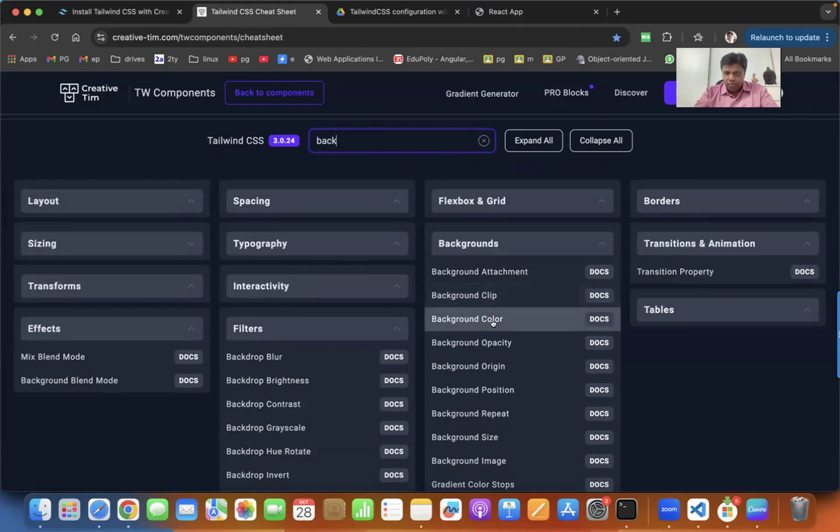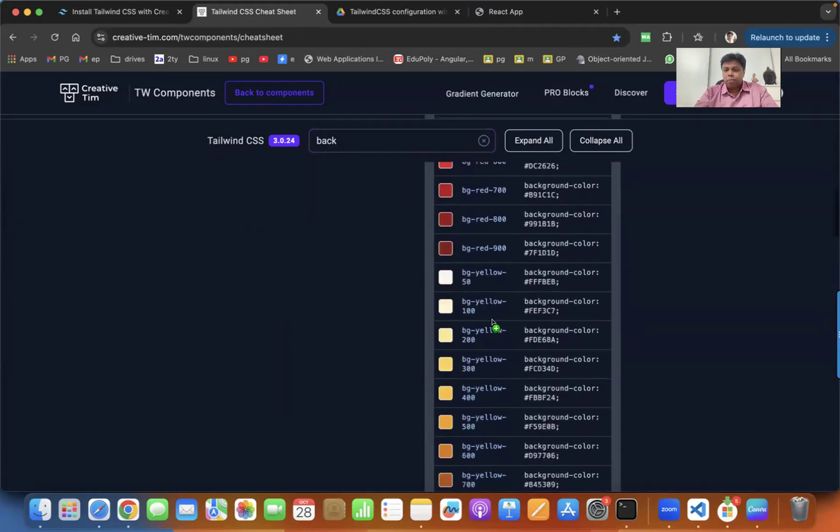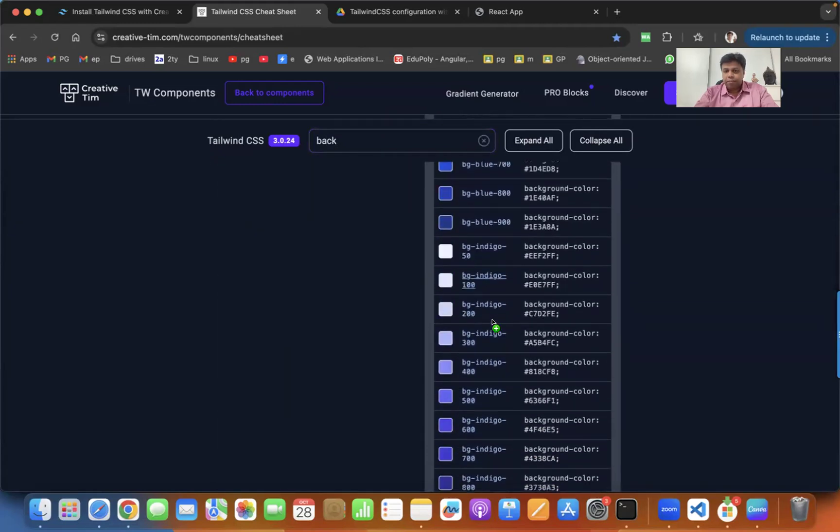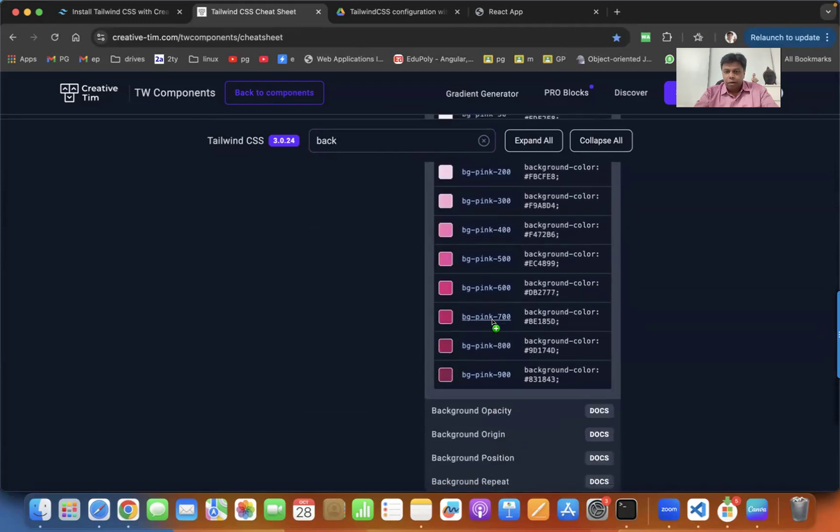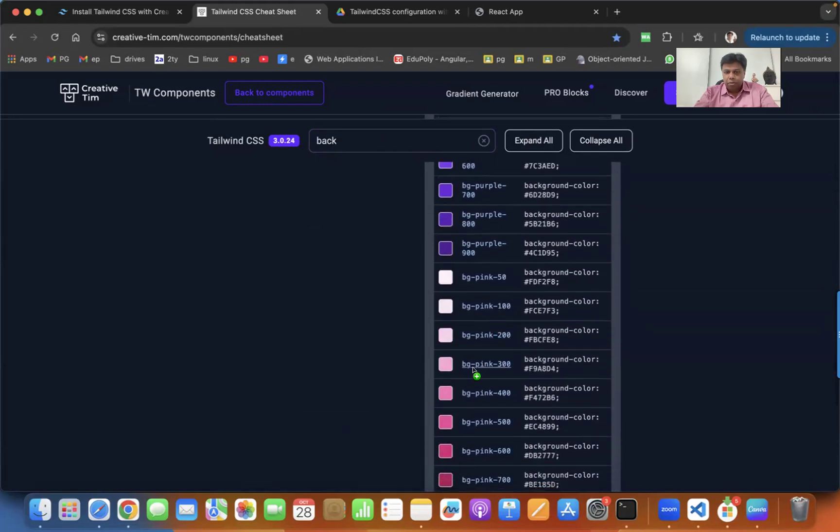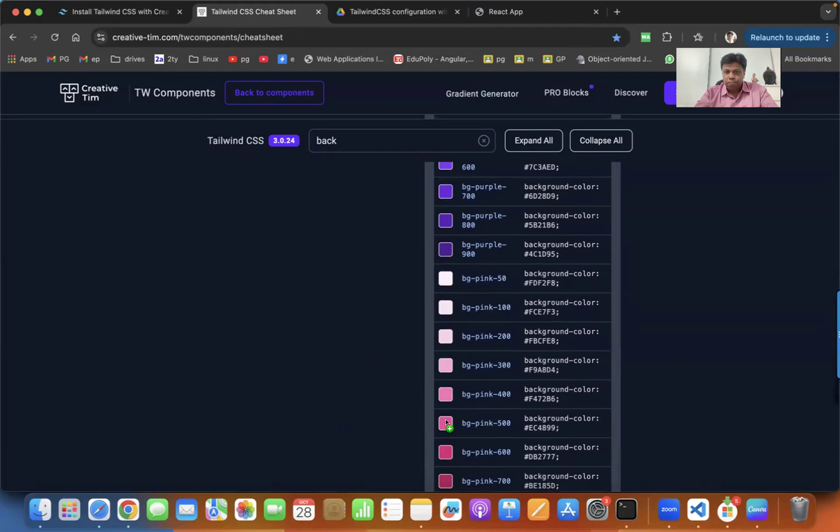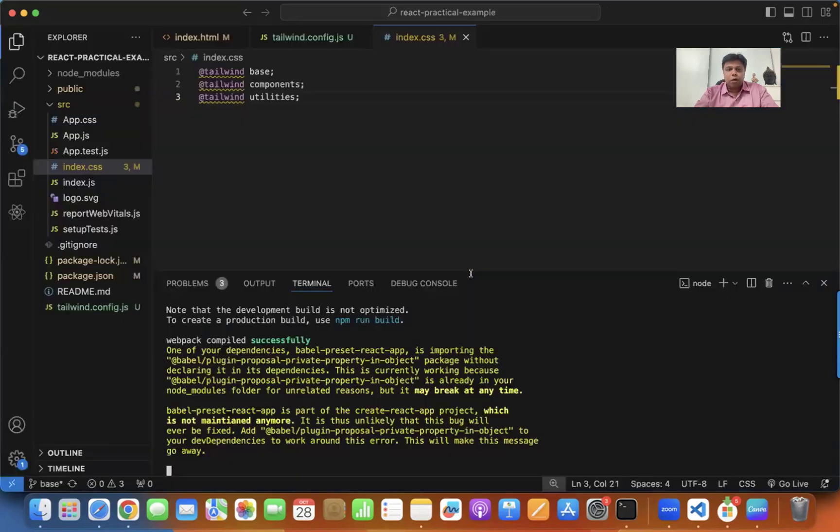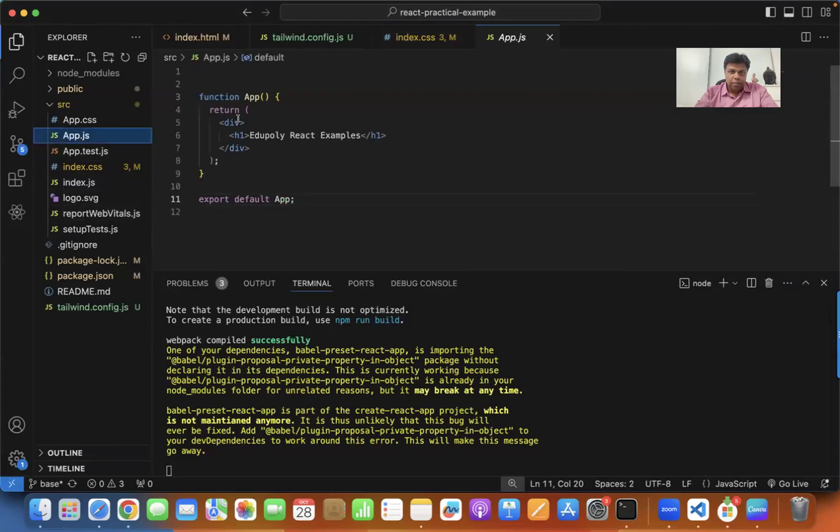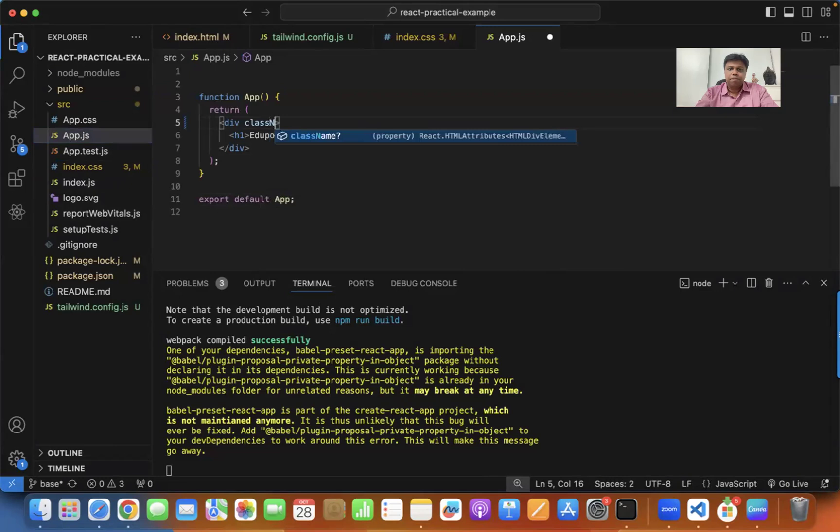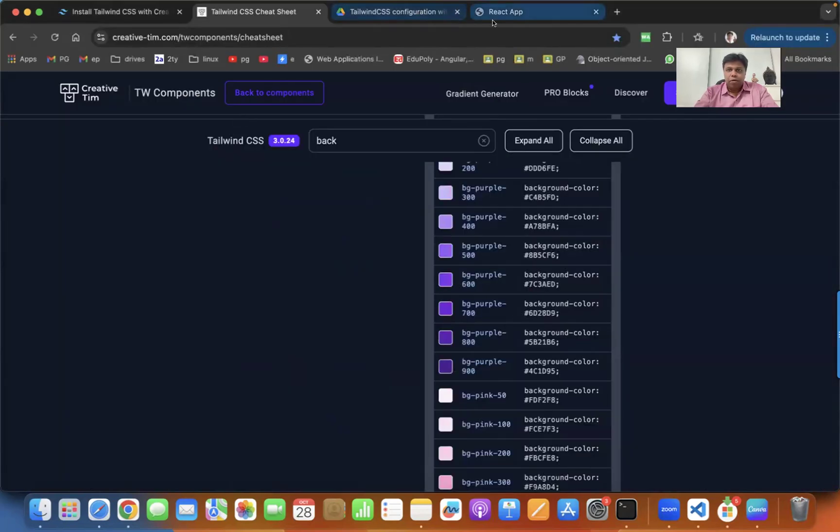You just type background and you can find the background color properties. Let me apply some purples. Copy it and go to your app.jsx, apply class name equals paste purple. You can find the purple color is out there.